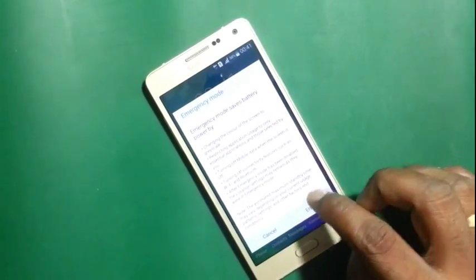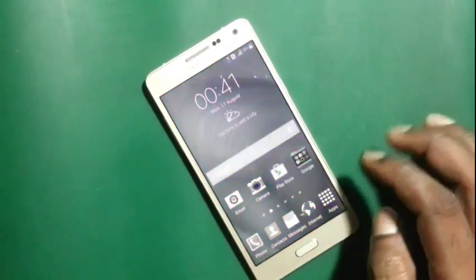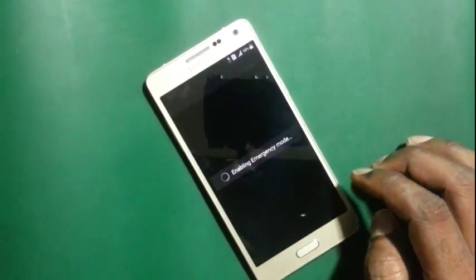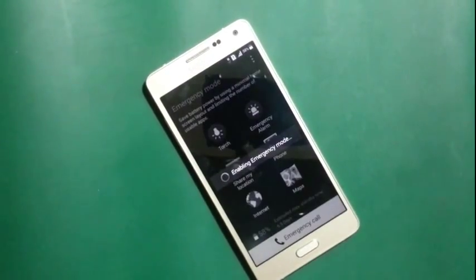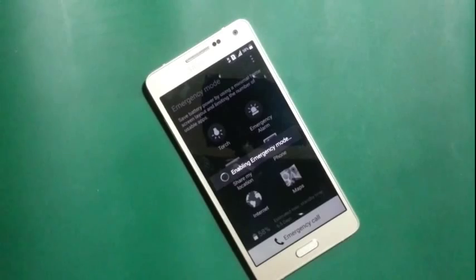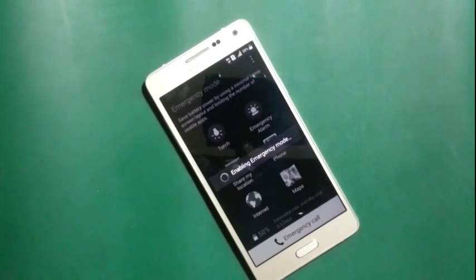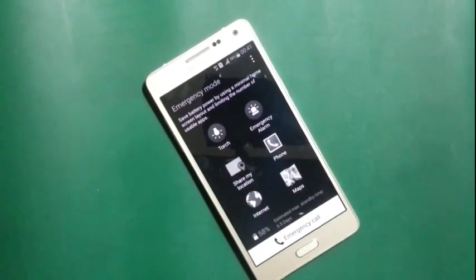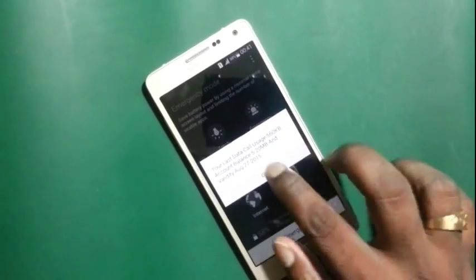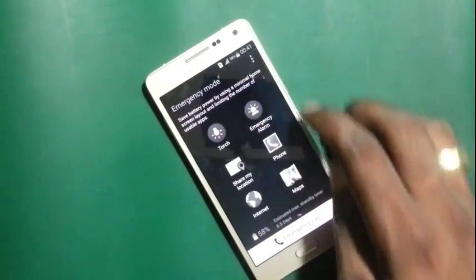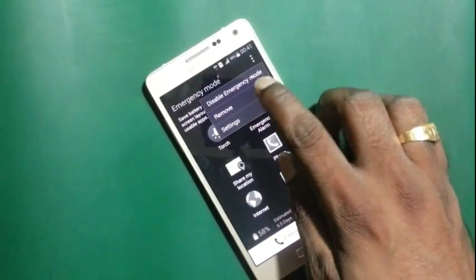Emergency Mode is battery powered. This is a shortcut process to enable Emergency Mode, but before you follow this step, you have to configure your Emergency Mode settings. Now, how to configure Emergency Mode settings.